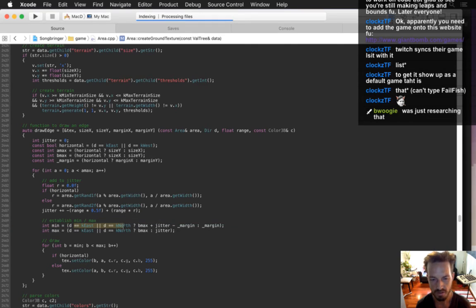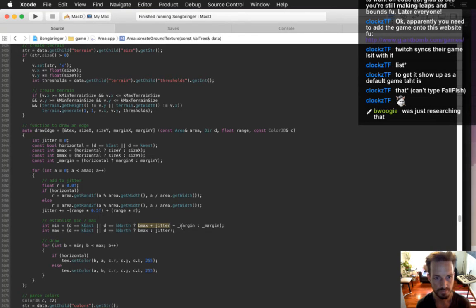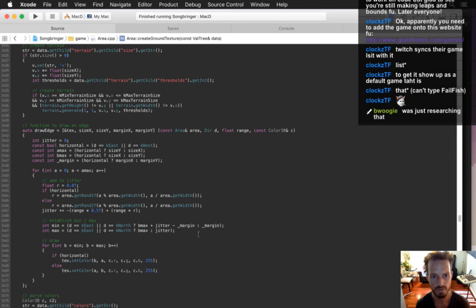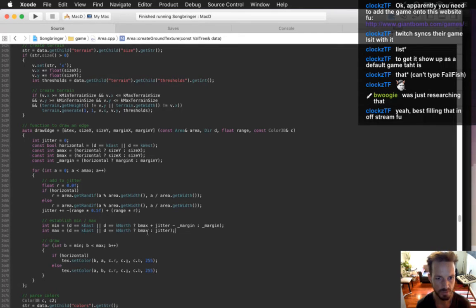The minimum is: if it's east, the minimum is b_max plus jitter minus margin. And then the minimum is going to be margin. Let's see if that worked. Oh, but b_max also needs to be changed.